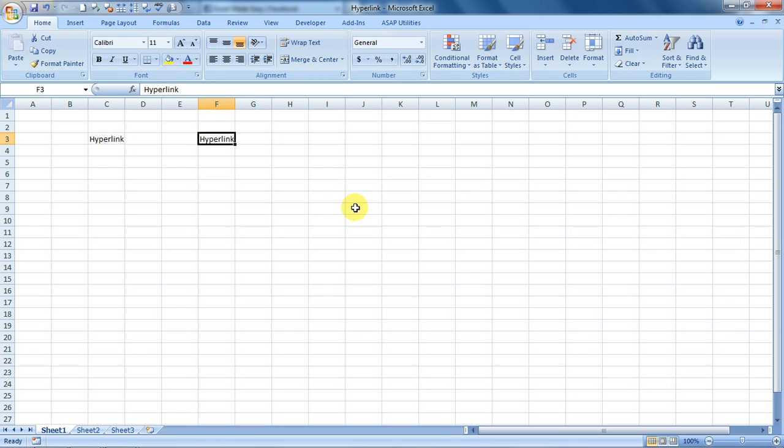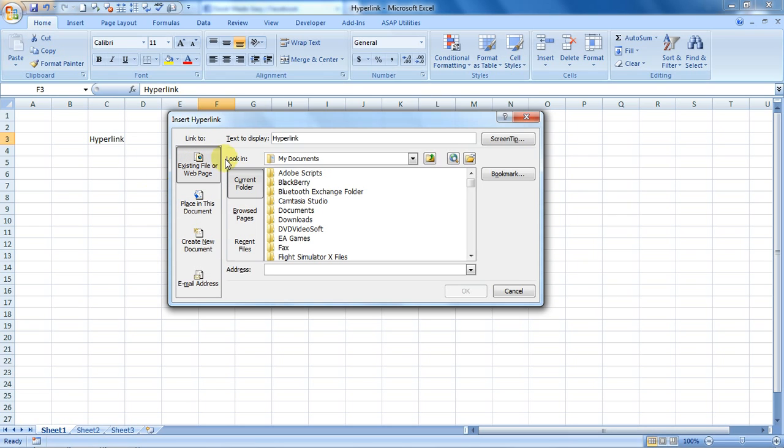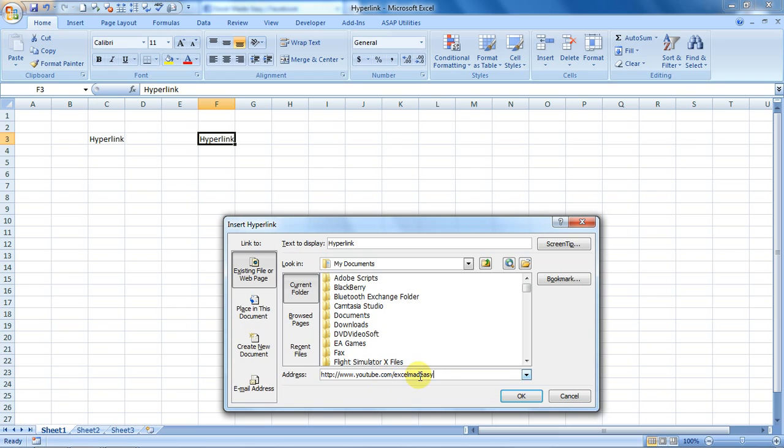Now this is something that we're going to check: link to existing file or web page. This is most commonly used if you would like to hyperlink a website to whatever in Excel. Say I link it to www.youtube.com/ExcelMadeEasy. This is my YouTube channel, so I would link it to that.